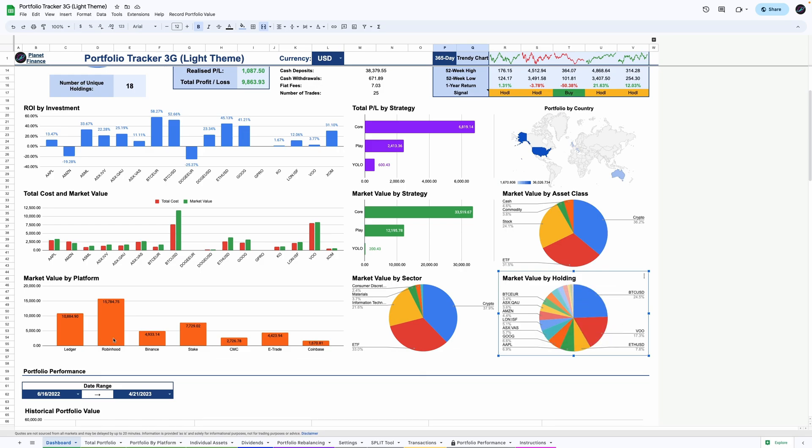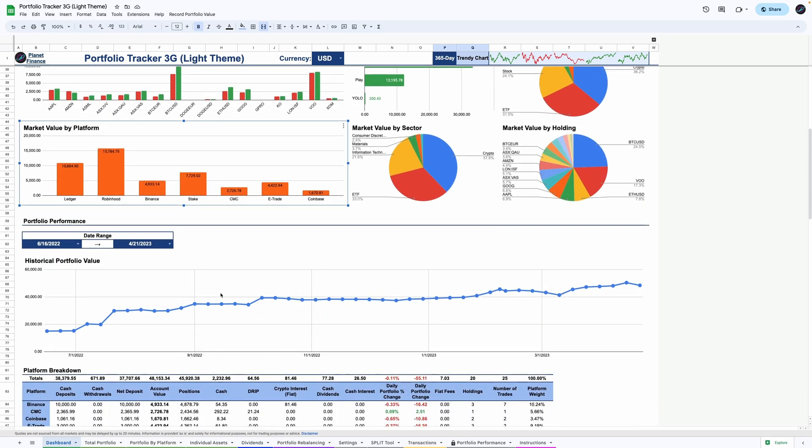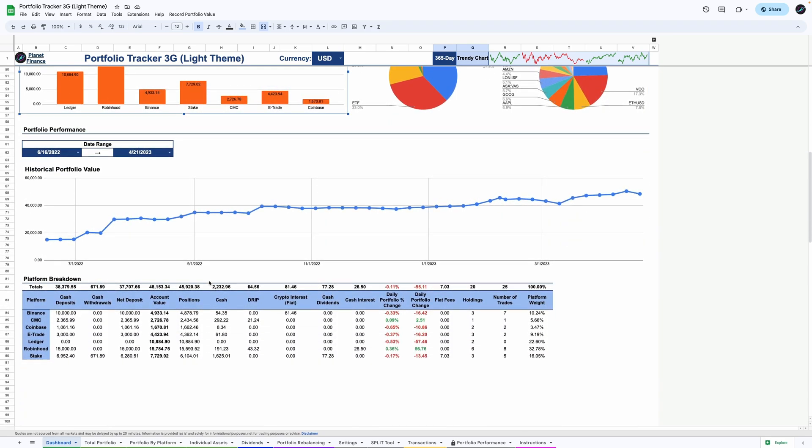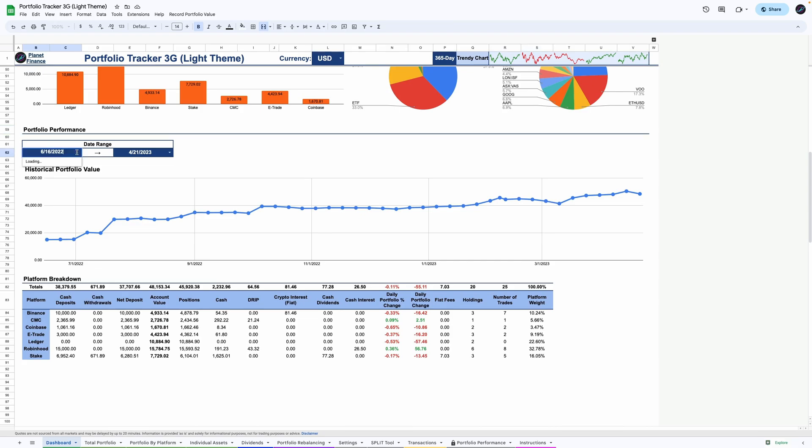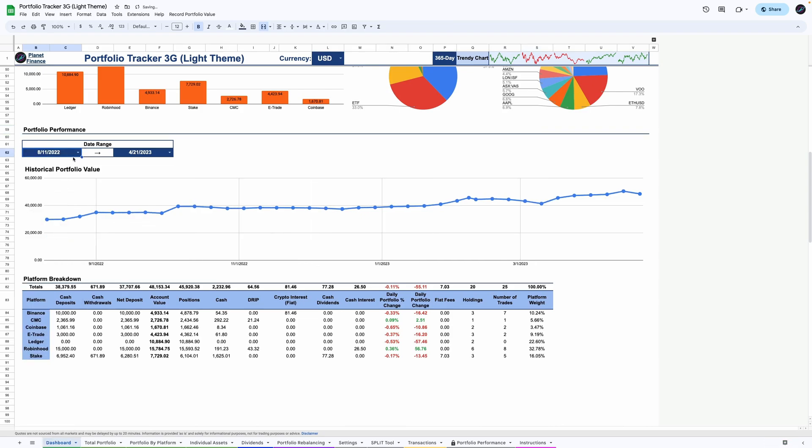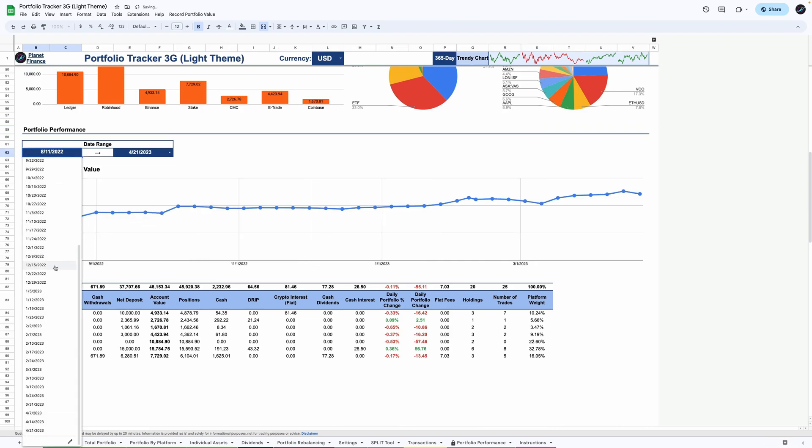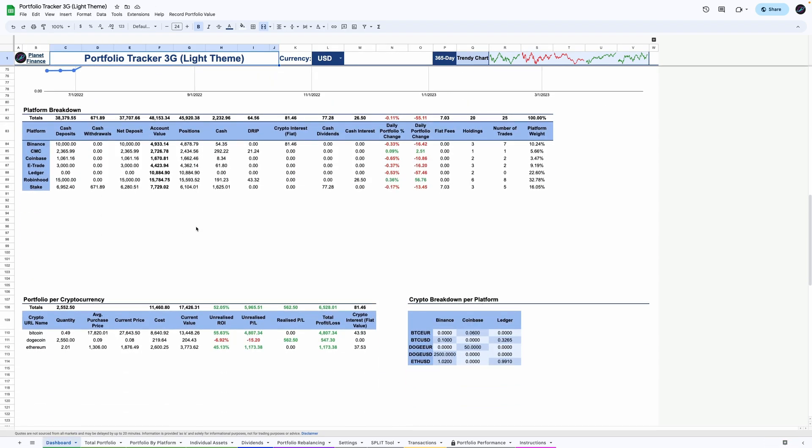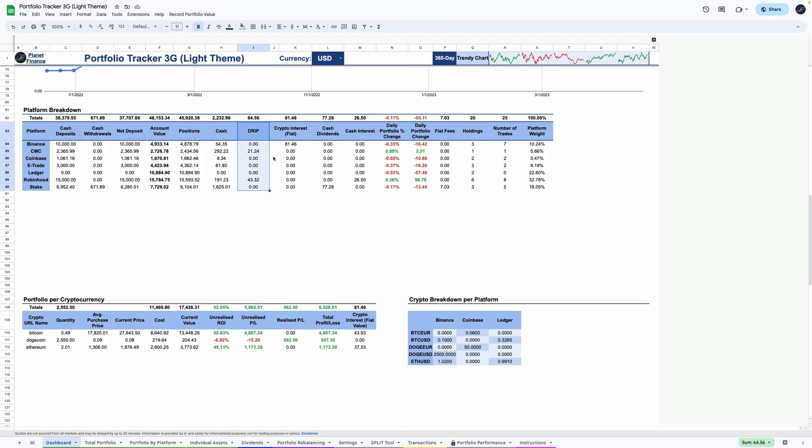It doesn't stop there. As you scroll down, there's a massive graph visualizing your historical portfolio performance over time with customizable date ranges. And at the bottom, you'll have three summary tables that break down your cross-platform movements with dividends, crypto and cash interest, cash balances, performance and trade information.